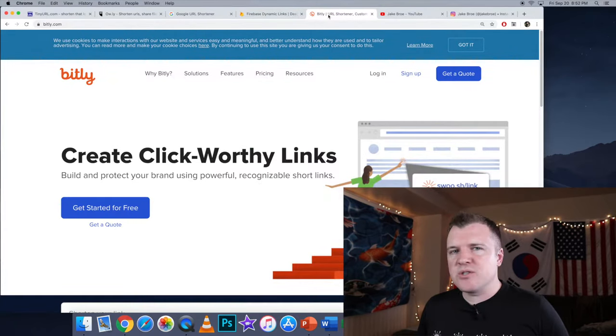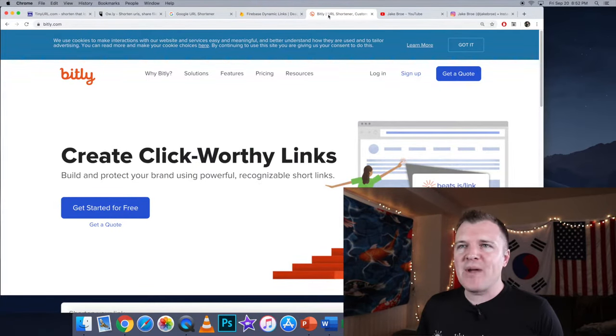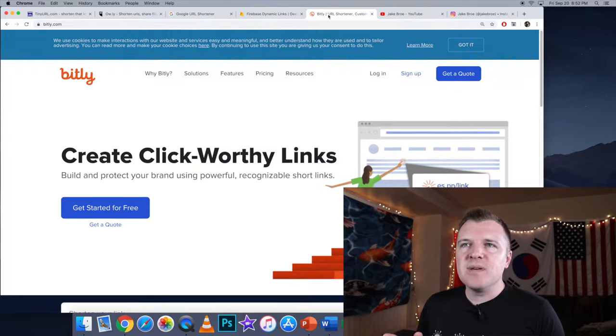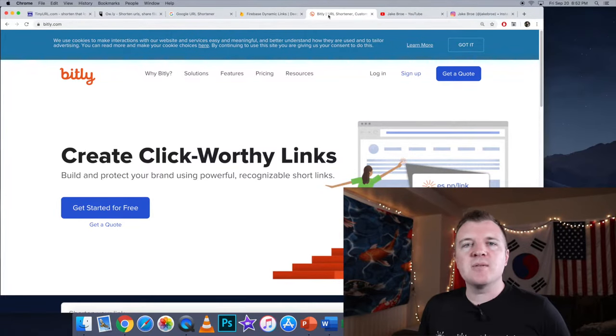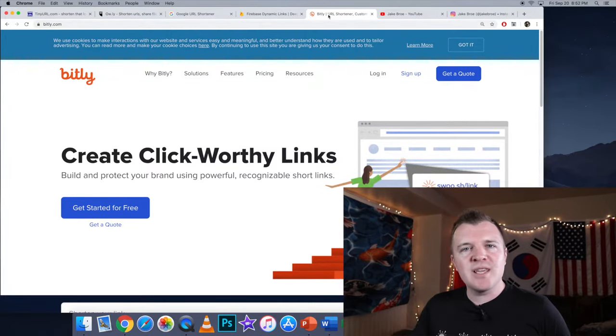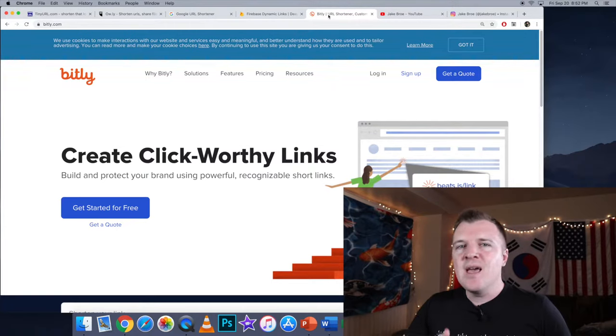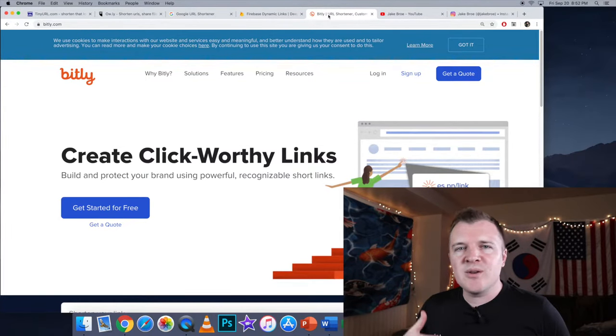So the best option for just creating a simple, shortened URL is the website bitly.com. And we're going to set up an account, and I'm just going to show you how to make a shortened link that you can then put on your website or your YouTube channel.